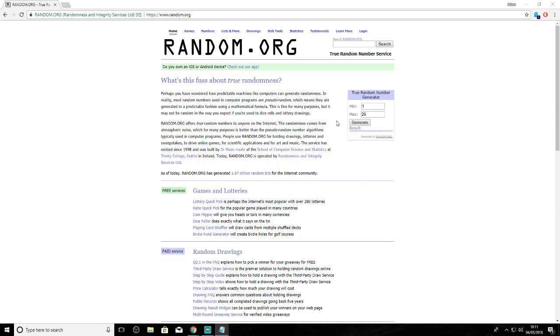So without further ado, I will now generate the numbers. This will be for first, I guess. So that's 20. Congratulations! I think we just write that down.